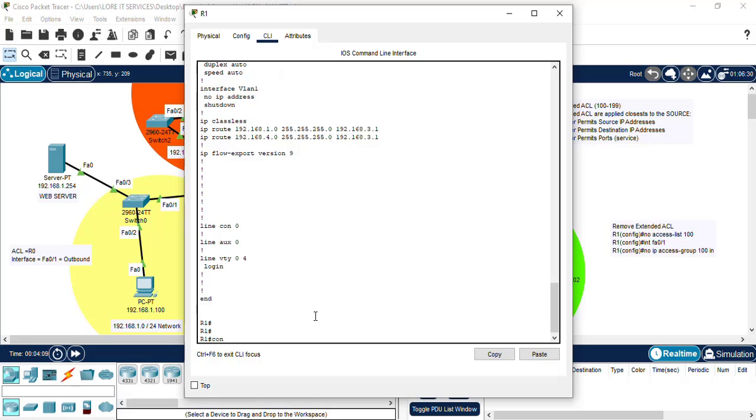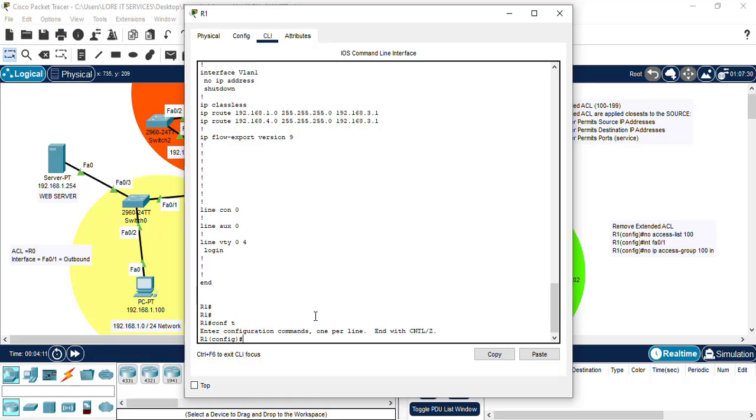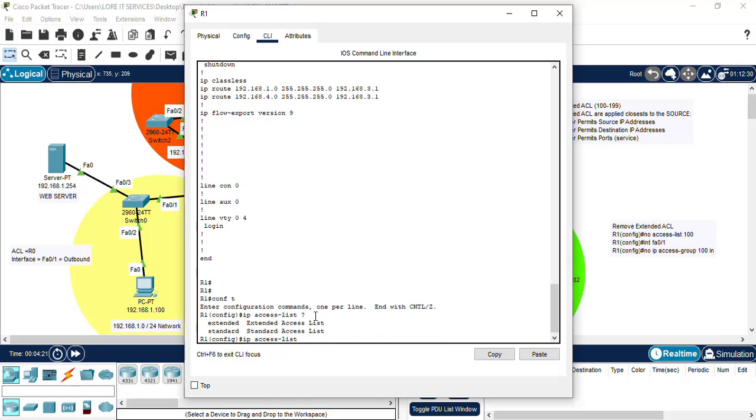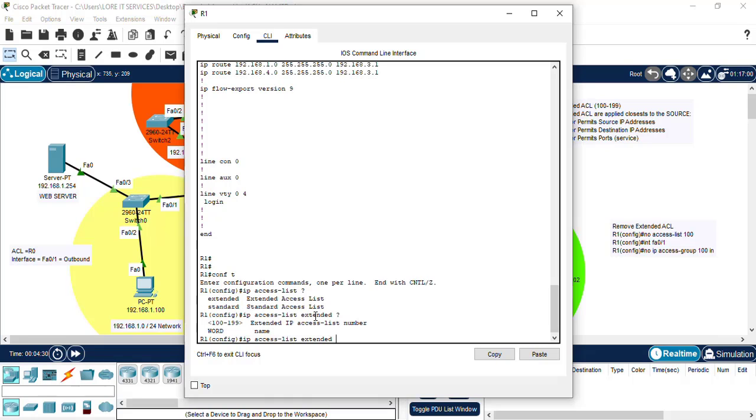So let's go back into conf t, let's begin to create the list. So we begin by saying IP access list. Let's do a question mark. We see we can do an extended and a standard. We are doing an extended. Let's do another question mark. We see we can do a number and a name, so in this case we are doing a name, so we want to type that as web.